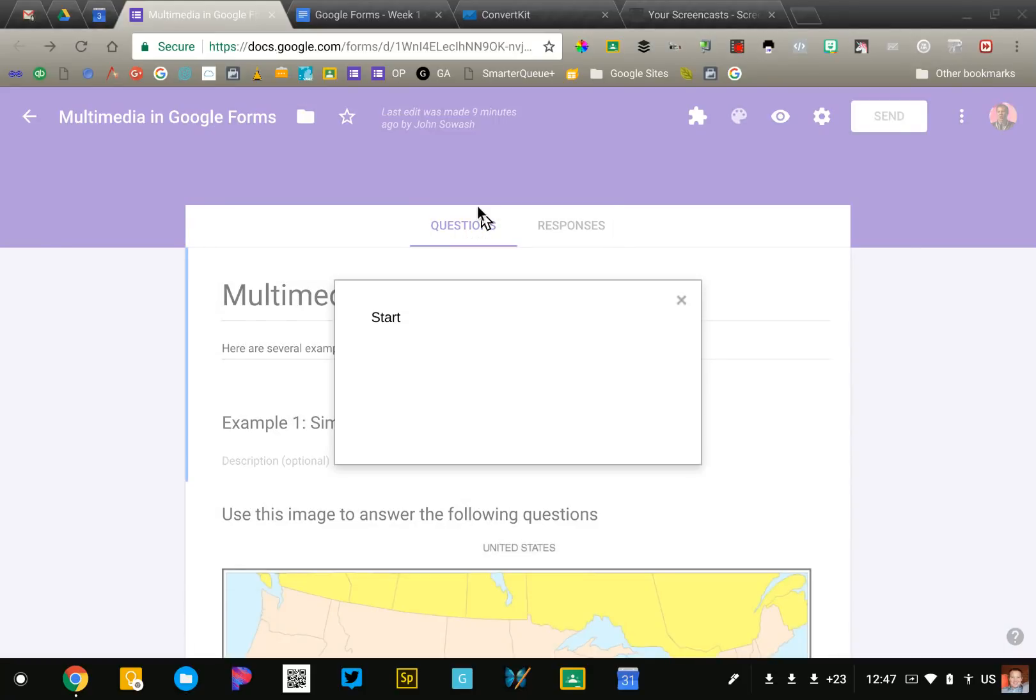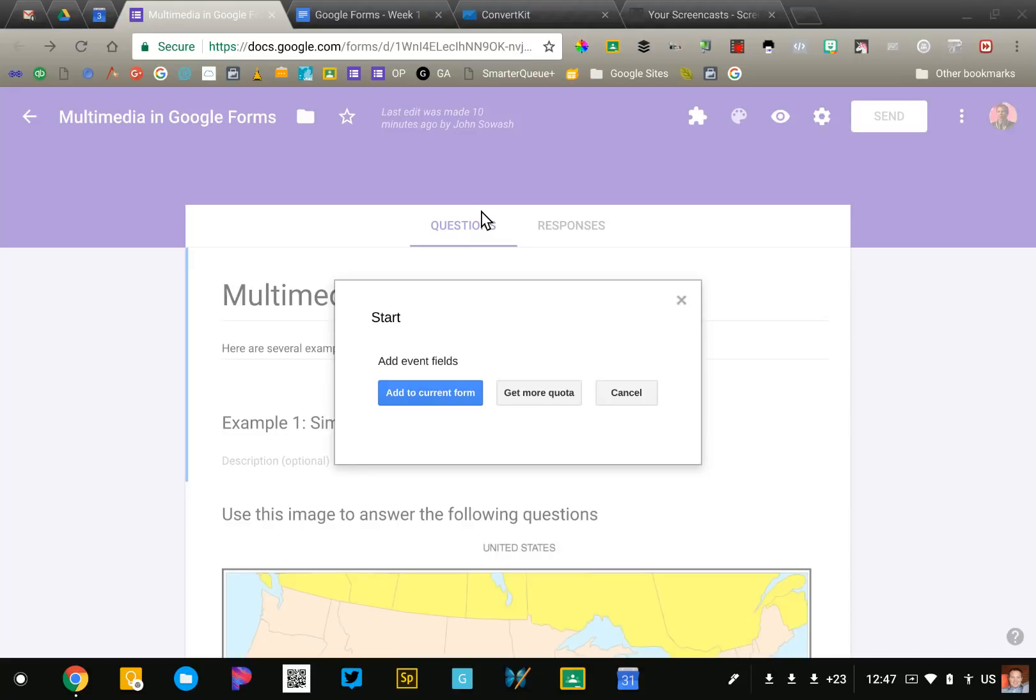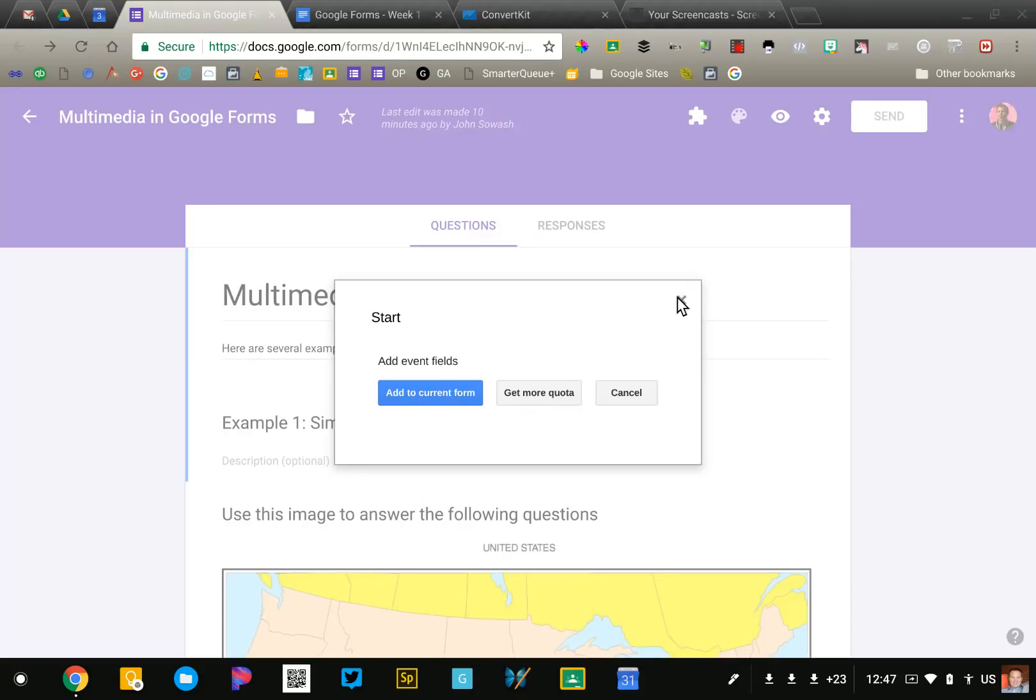Now depending on what the add-on is, there's a whole bunch of different things that you may have to configure. It'll depend on the particular add-on that you're using. So it takes some time to set them up. You'll need to explore them and understand how they interact with your form to take full advantage of them. So I'm gonna encourage you to go to the add-on gallery, take a look through there, see if there's anything that might be helpful or useful for you, and go ahead and set one or two up just so you have some experience with add-ons because we'll revisit this topic throughout the course.